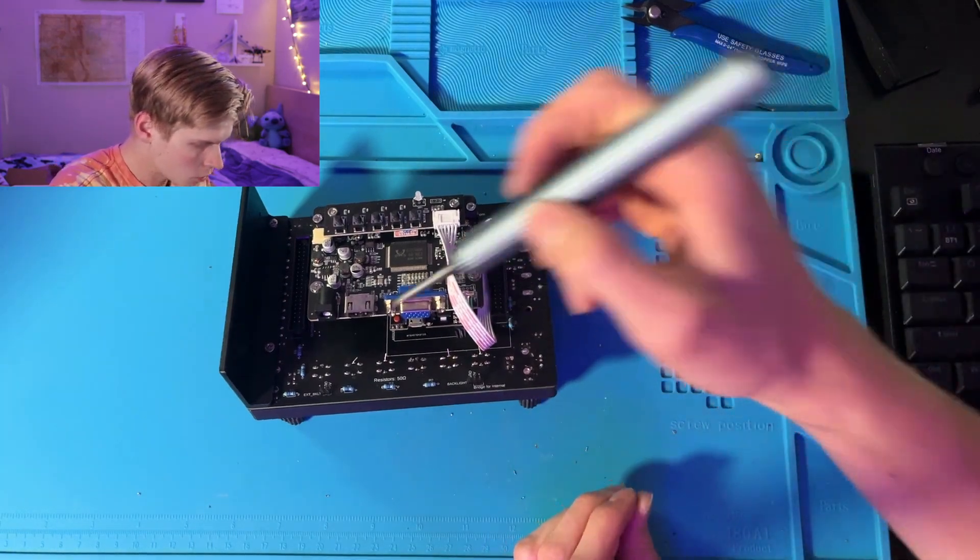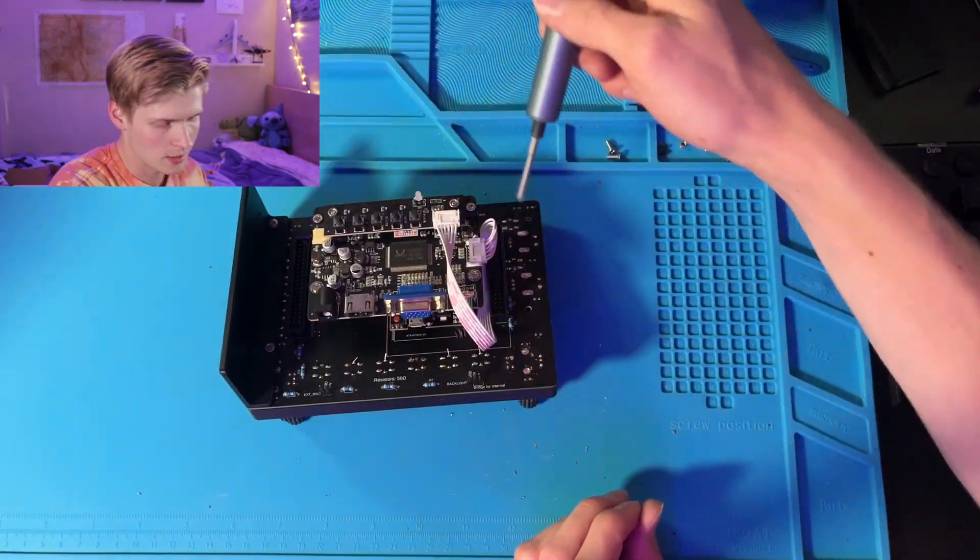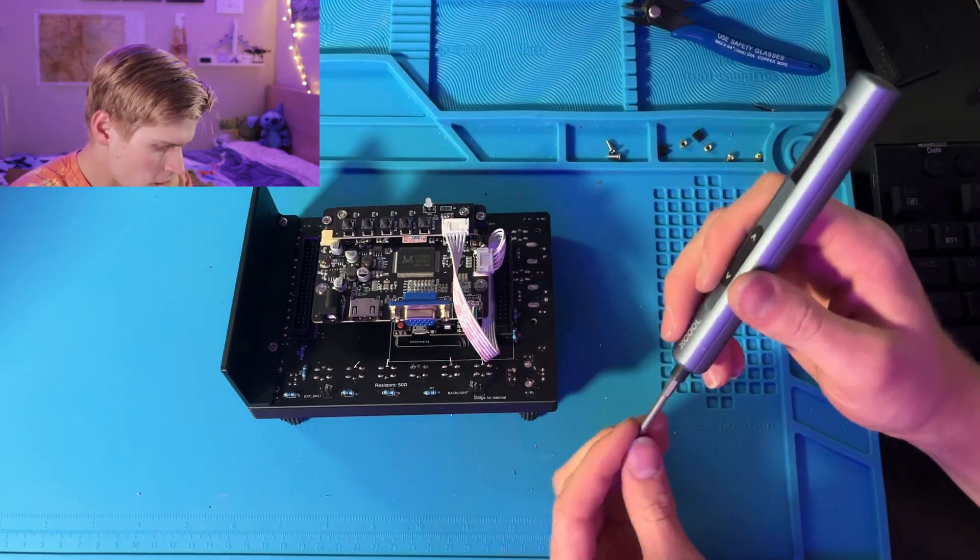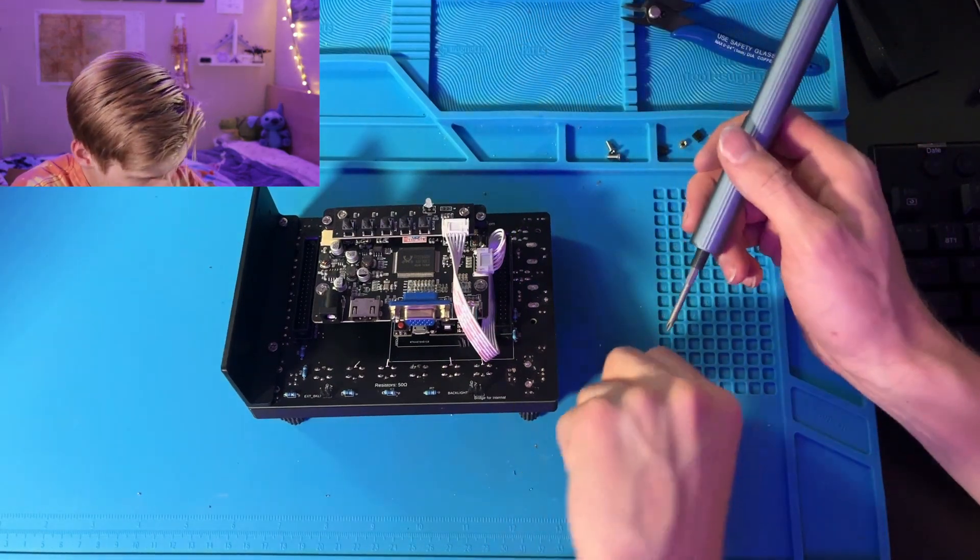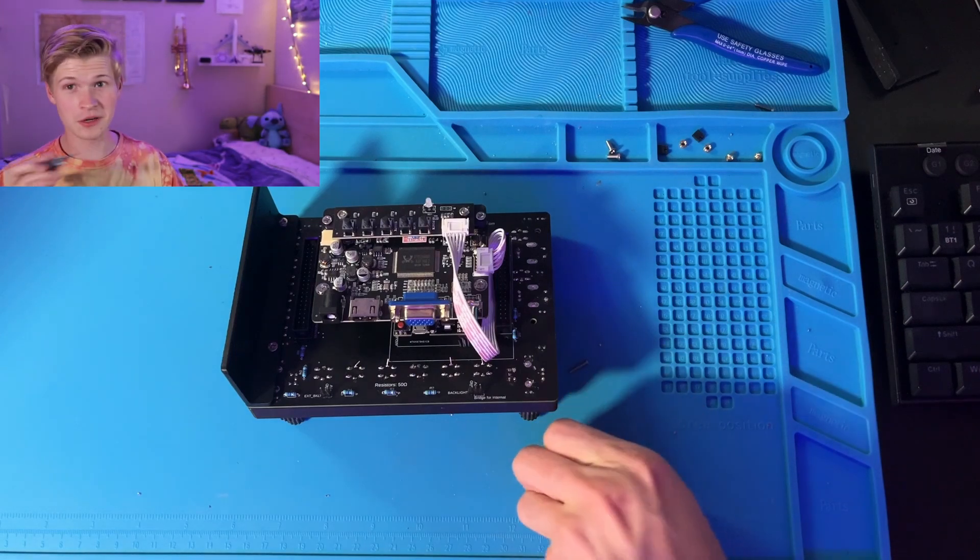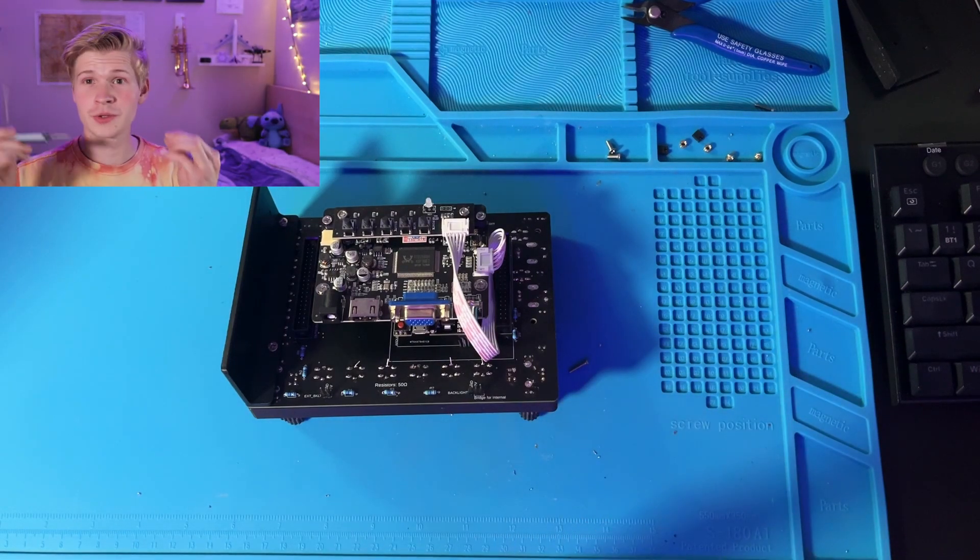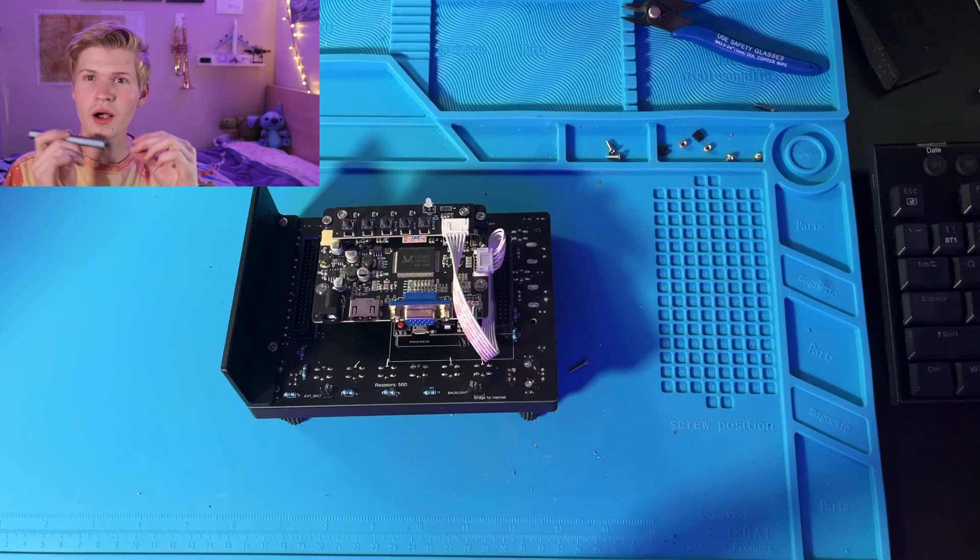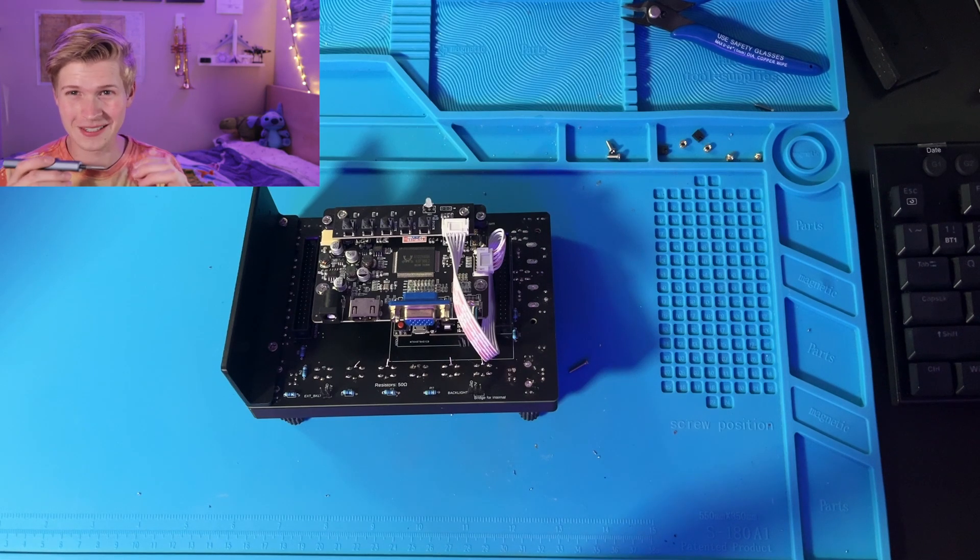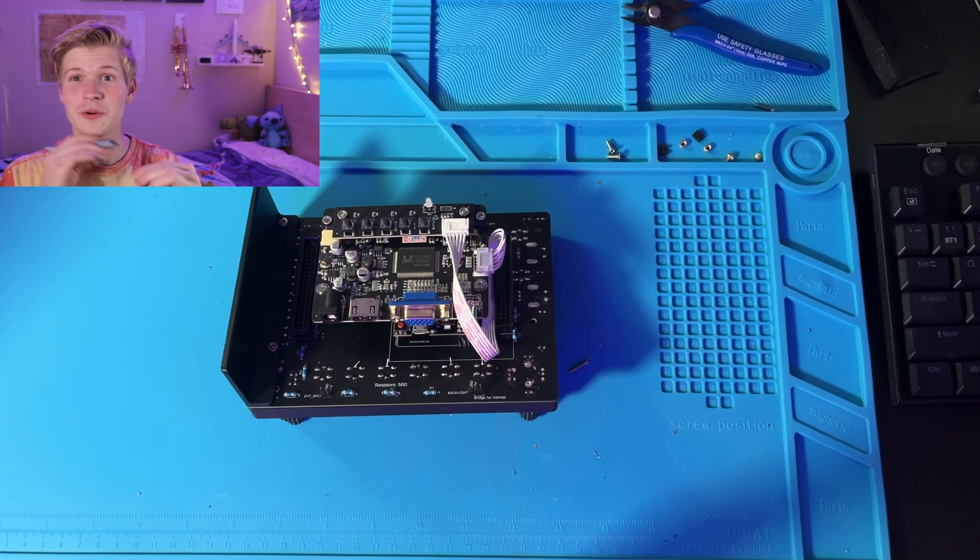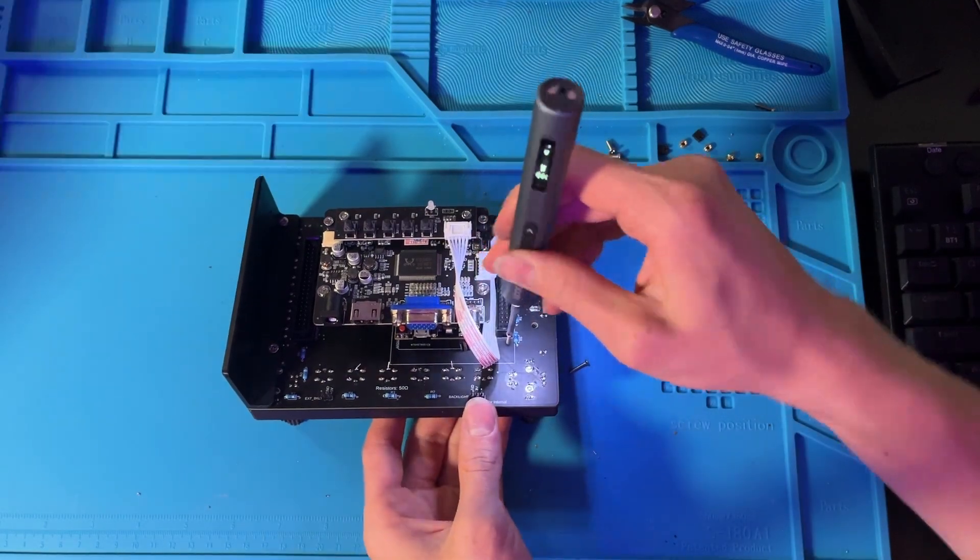Right now you do have the option to add some M2 12mm screws. There's the tiny holes right here, here, here, and here, and then these just help the monitor to stay in place. Now you want to be very careful here because you are drilling a screw into the monitor. You're drilling it into the monitor's little pocket holes, but if you do drill into the monitor, you will have quite a nasty time.